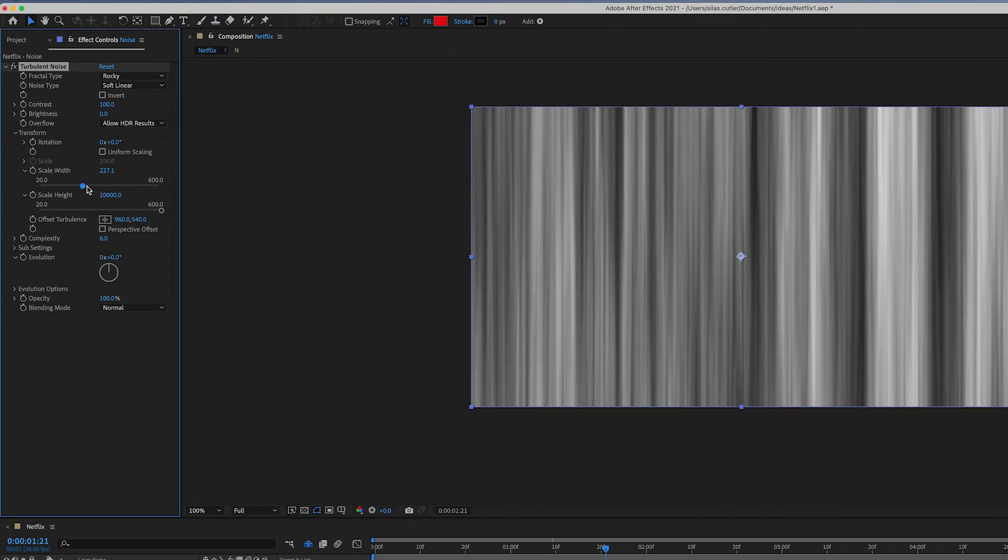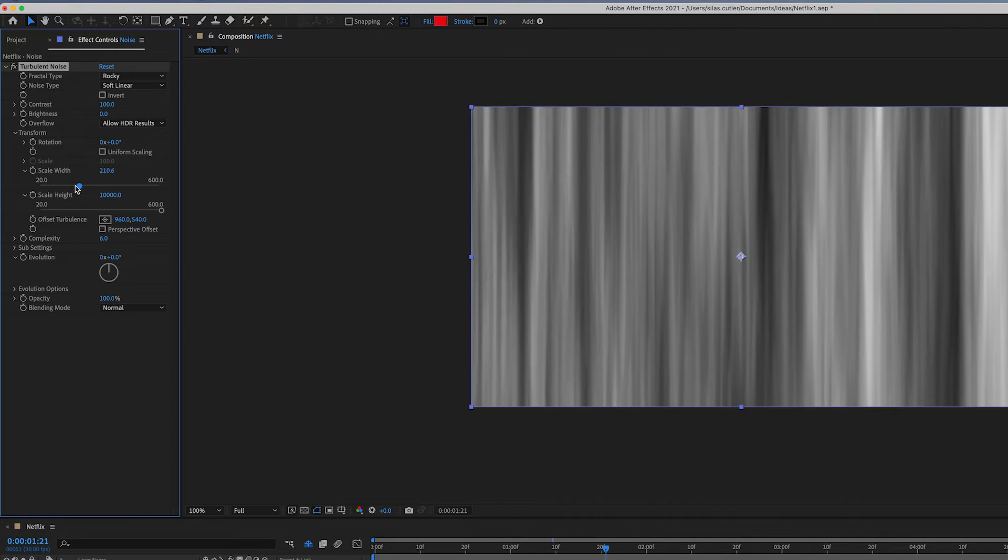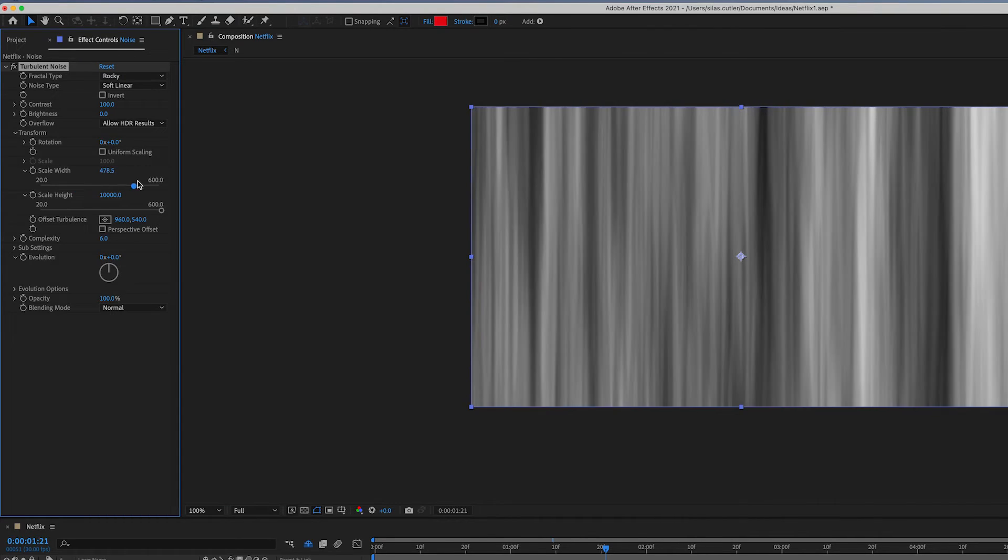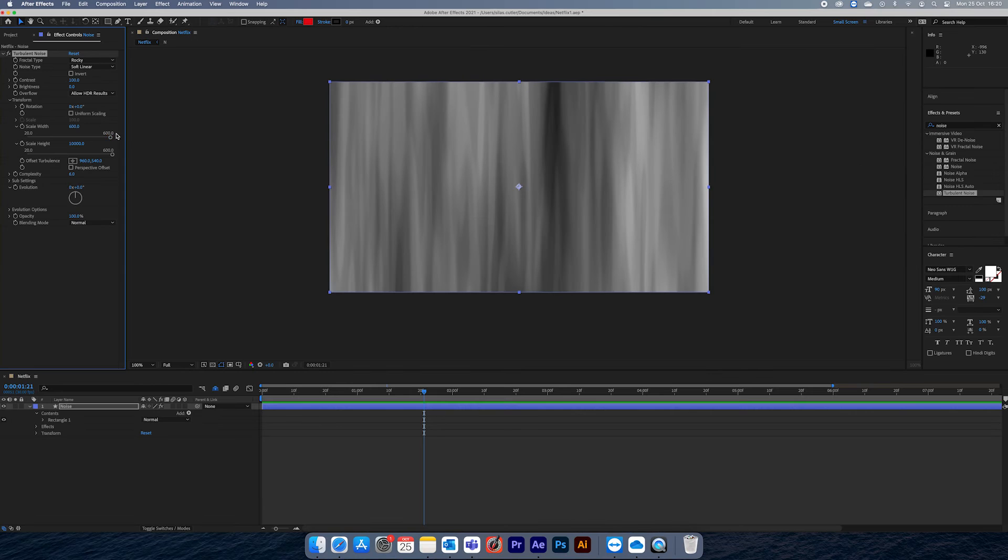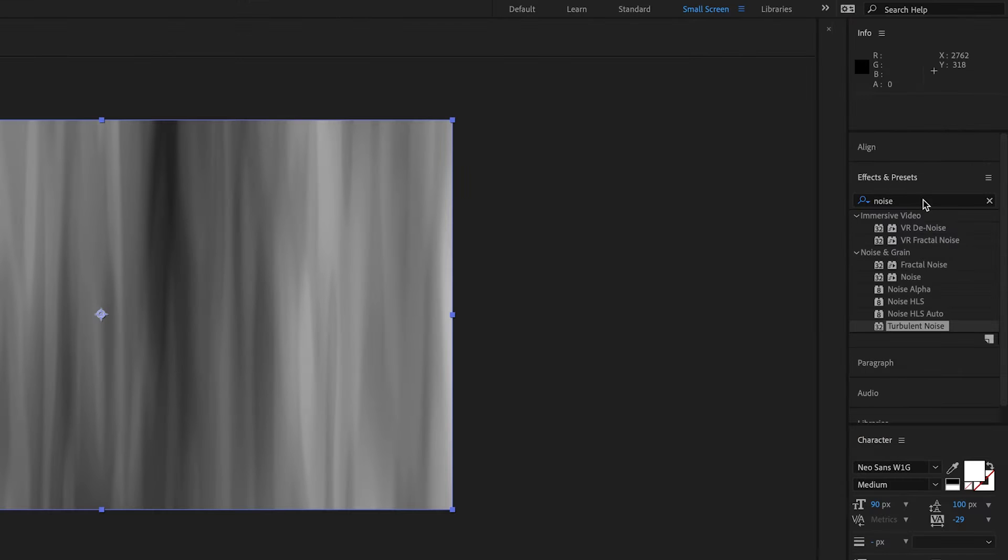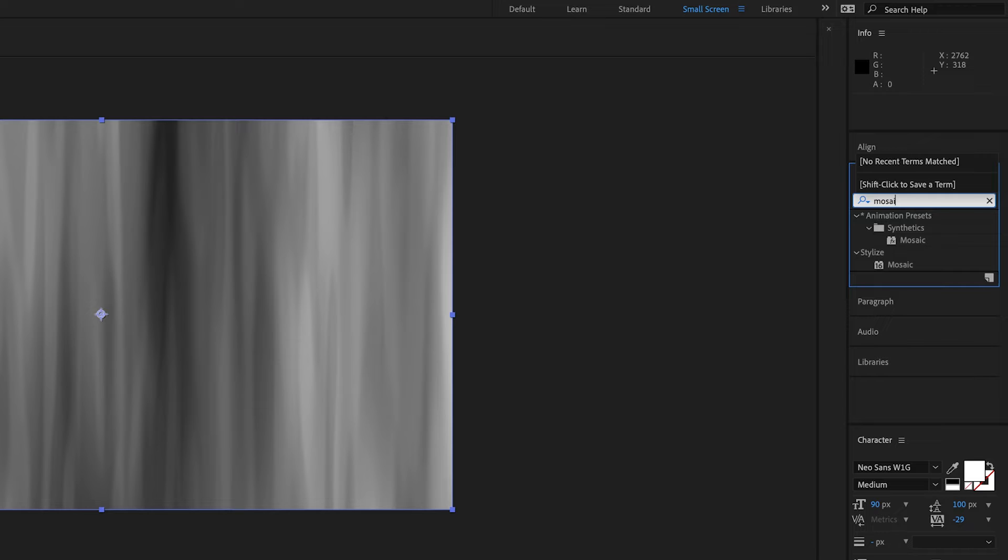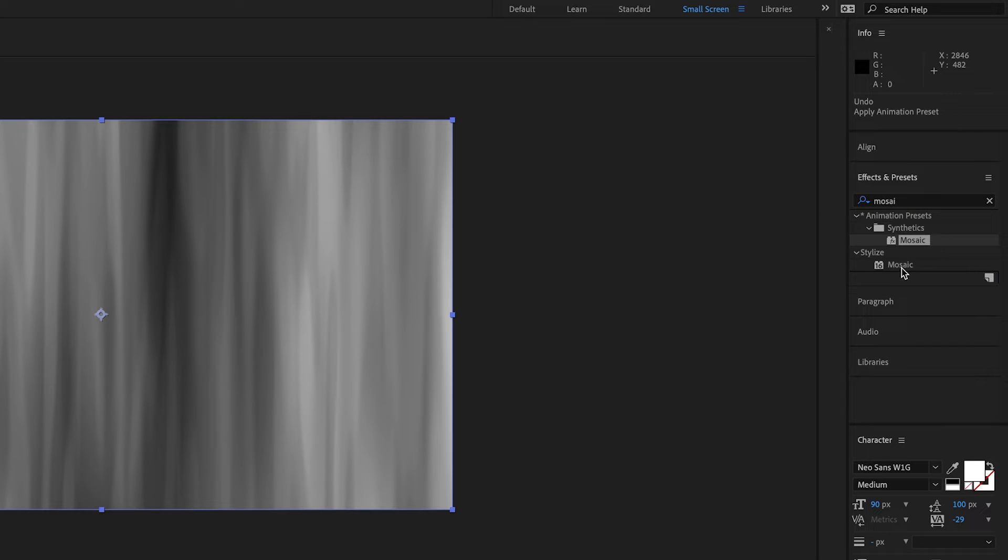Now if I play with the width, you can see how we can sort of recreate that Netflix transition they use with the lines. But when we scale the width quite wide, you can see that it's not 100% straight. There's some curvature to the lines which isn't what we want.